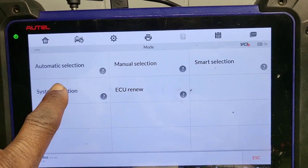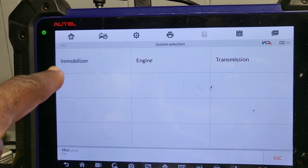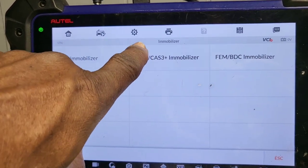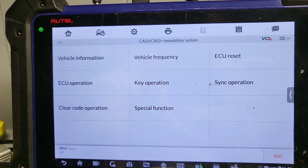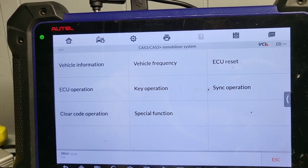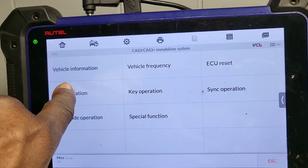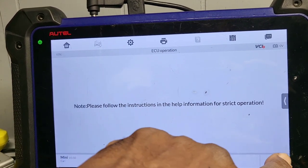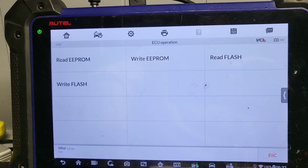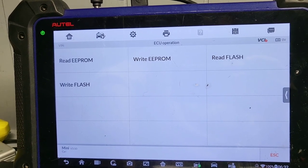So now — system selection. You go to Immobilizer. All of this is on bench. You're going to click on CAS3, CAS3+. Now, EC operation — because key operation is to write the key — EC operation. Click okay. You're going to click on 0LY5Y. Right now, what you need to do is to read EEPROM.